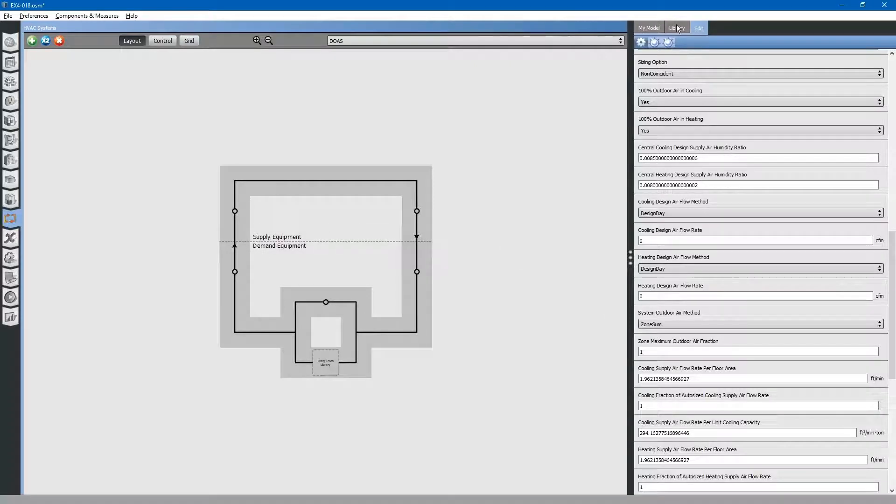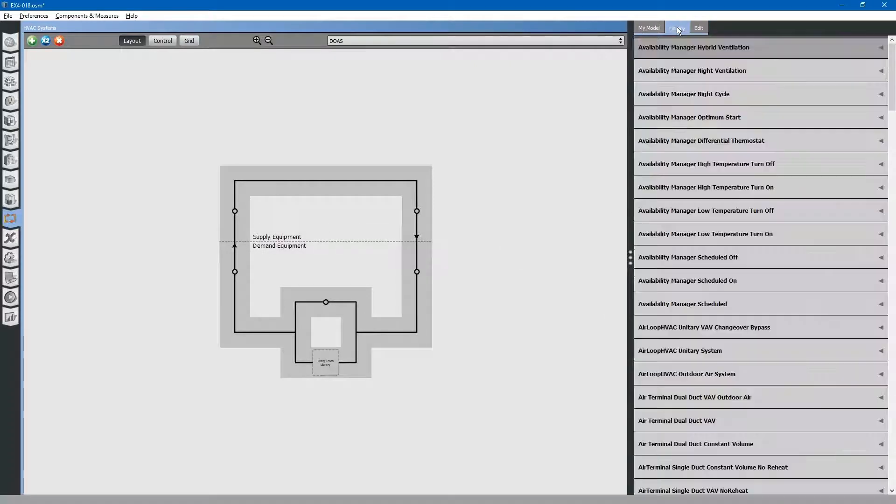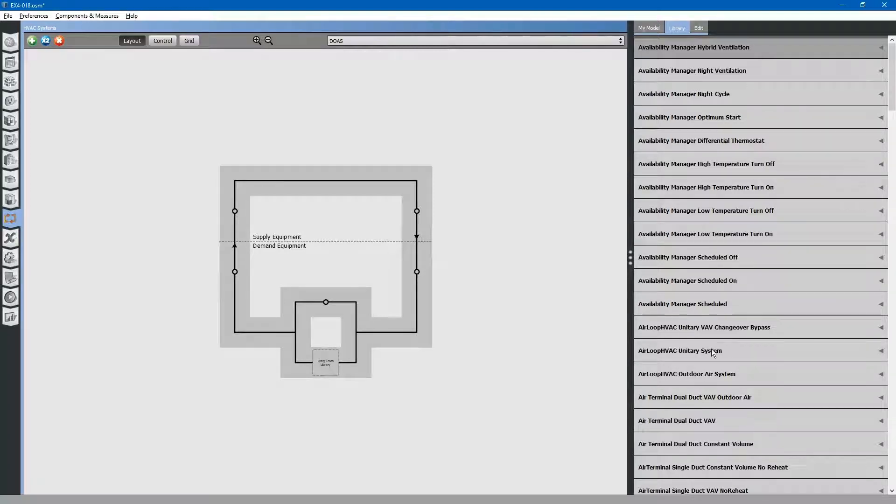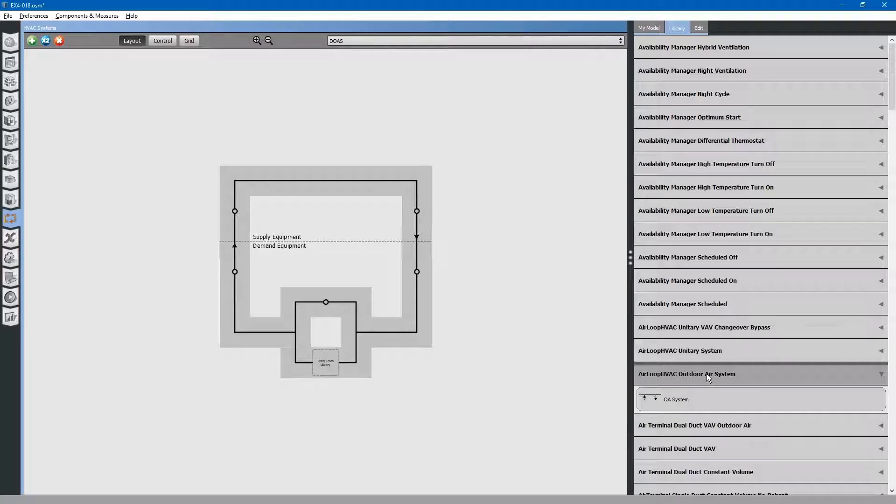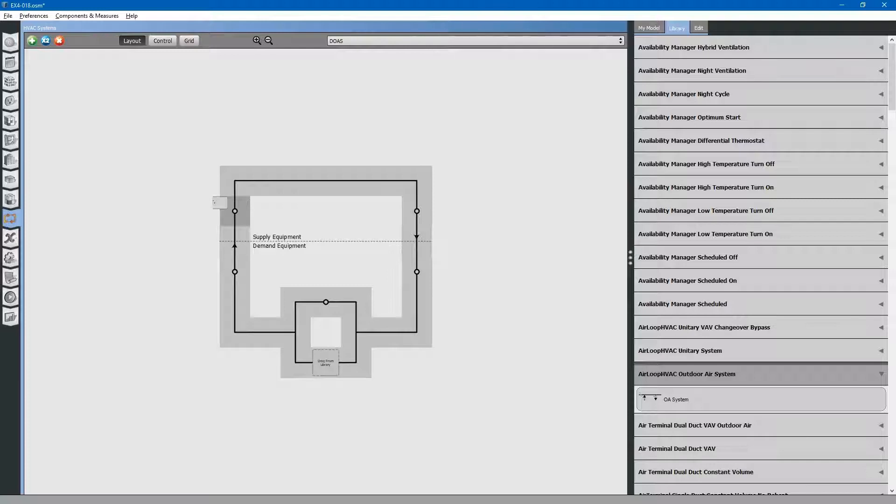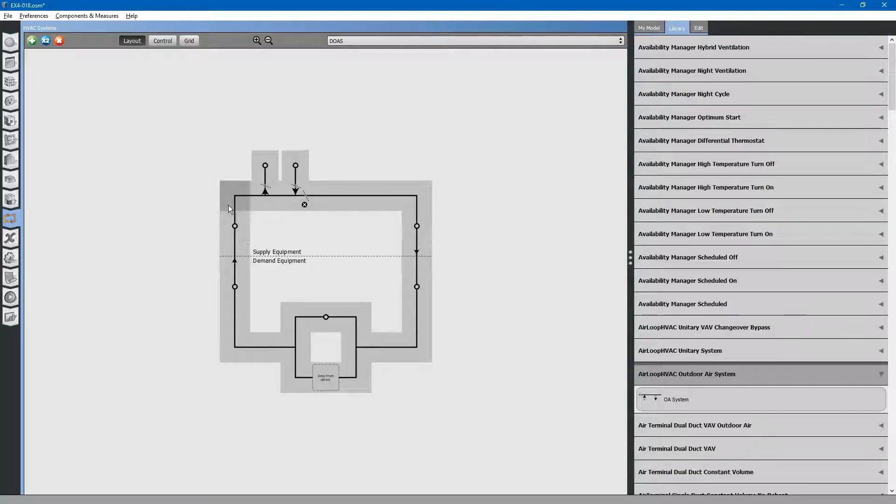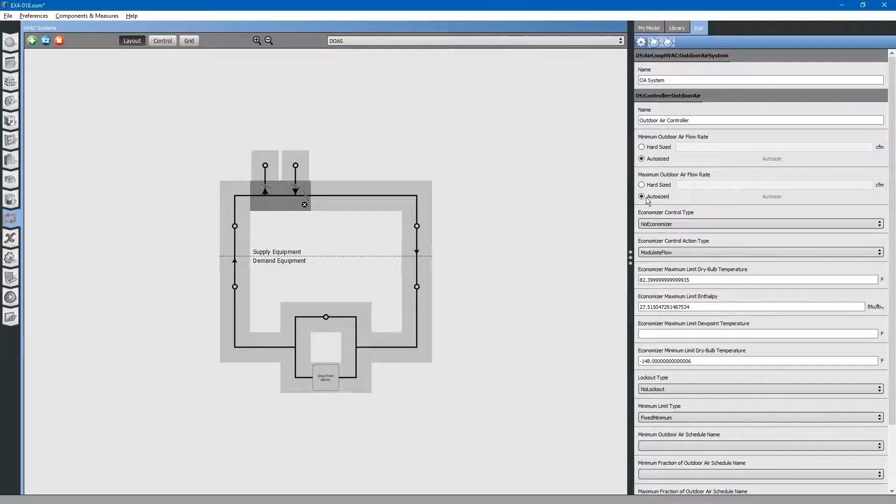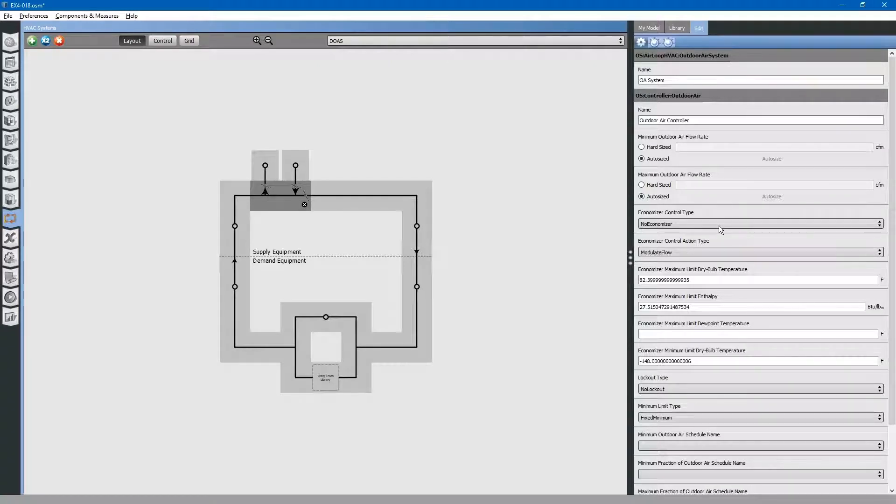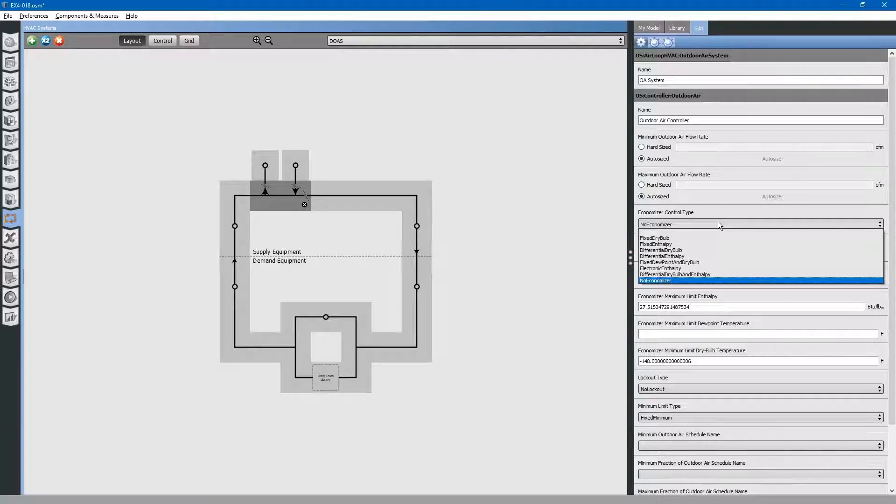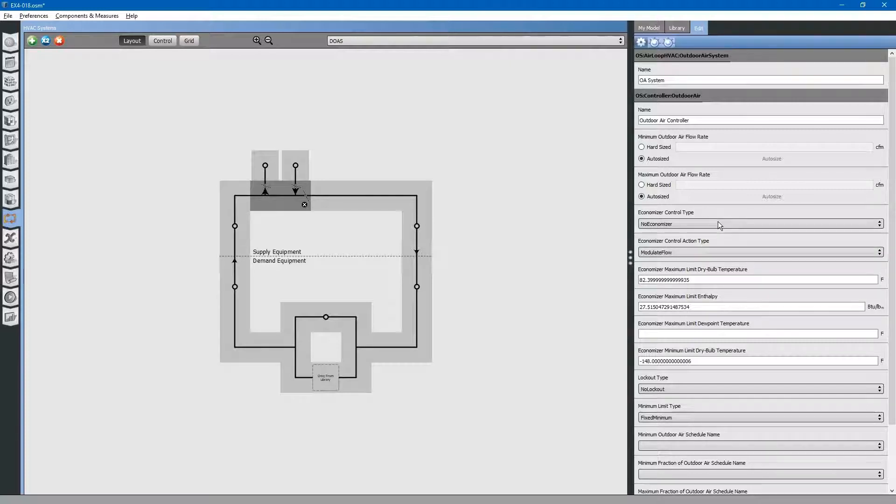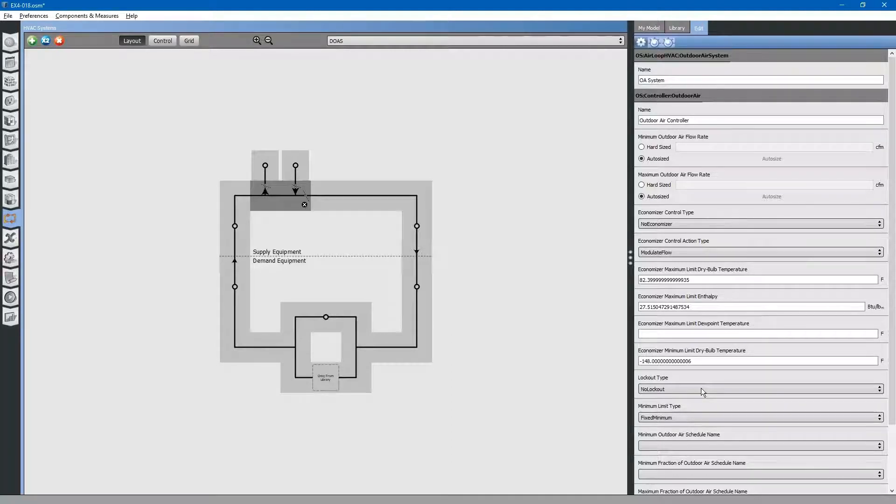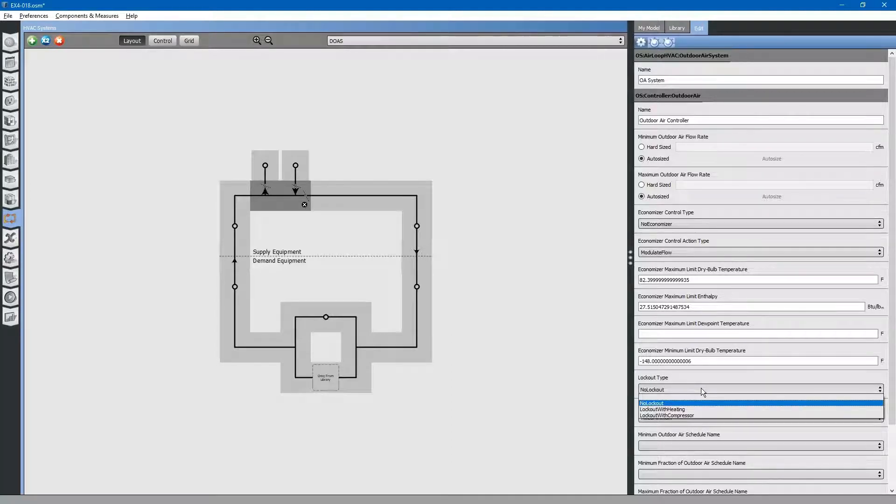Next, we will go to the library tab. Search for air loop HVAC outdoor air system. Drag and drop it to one of the supply side nodes. Select it to edit the properties. We will leave it auto sized. There is no economizer, so we will leave this checked to no economizer. There is also no lockout, so we will leave this checked for no lockout.